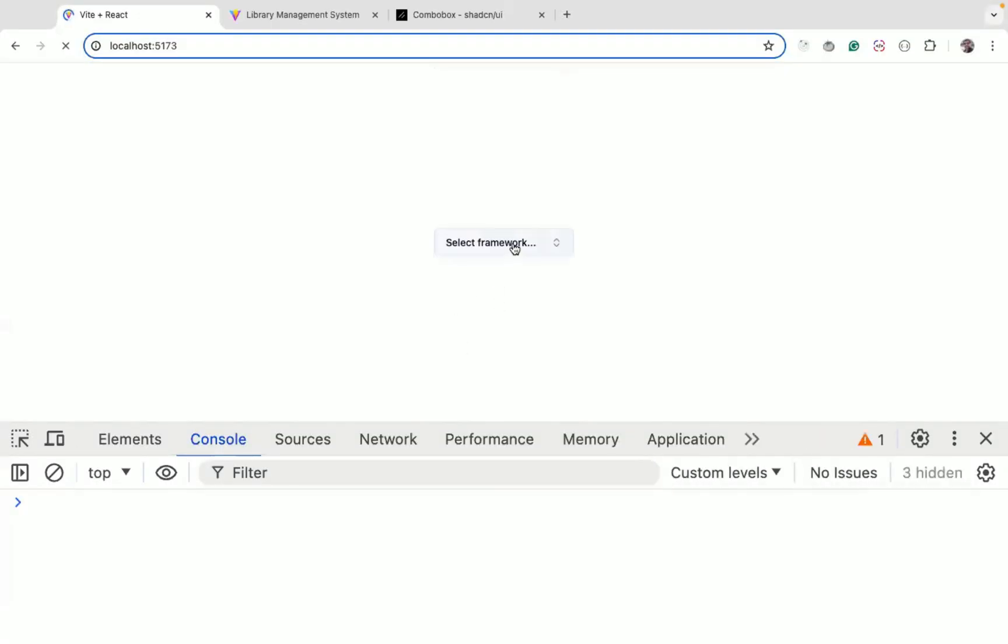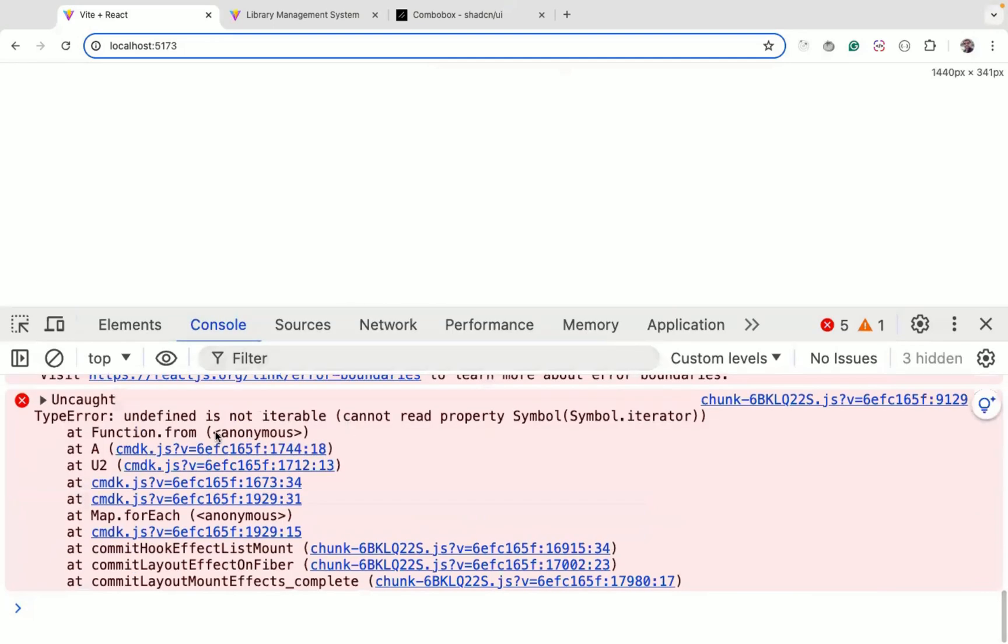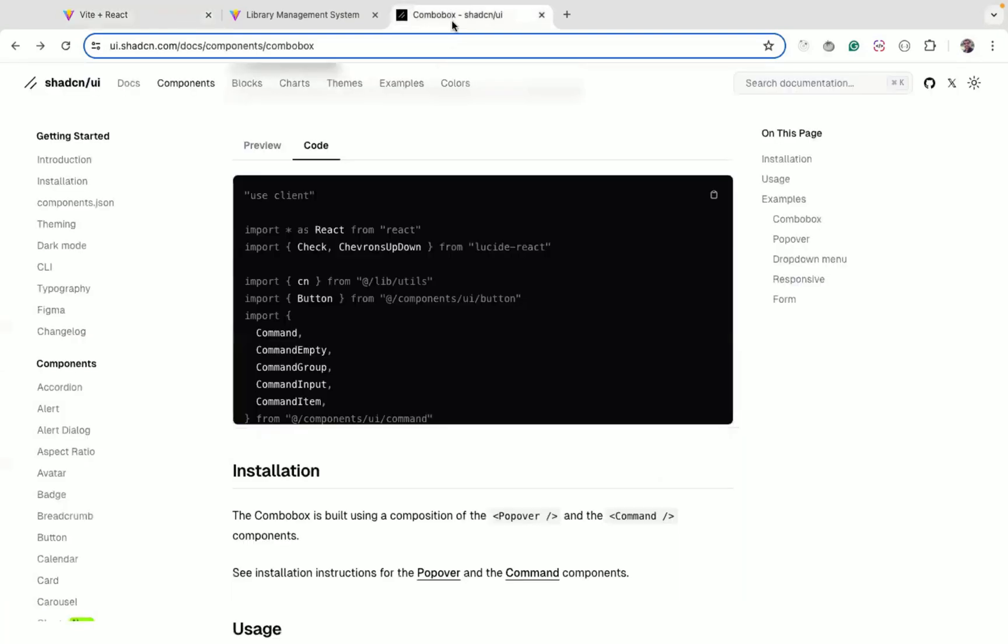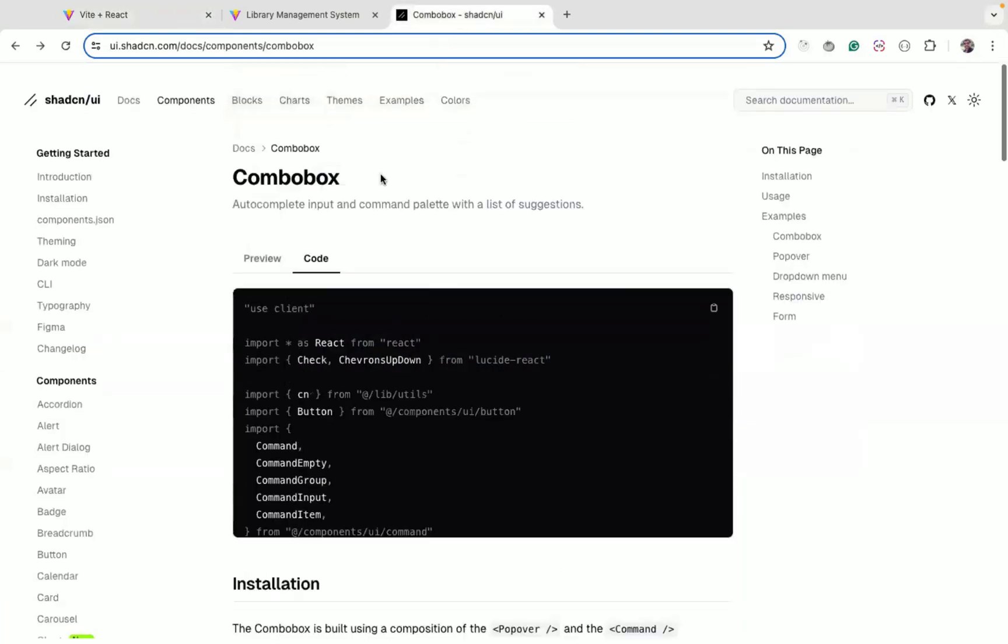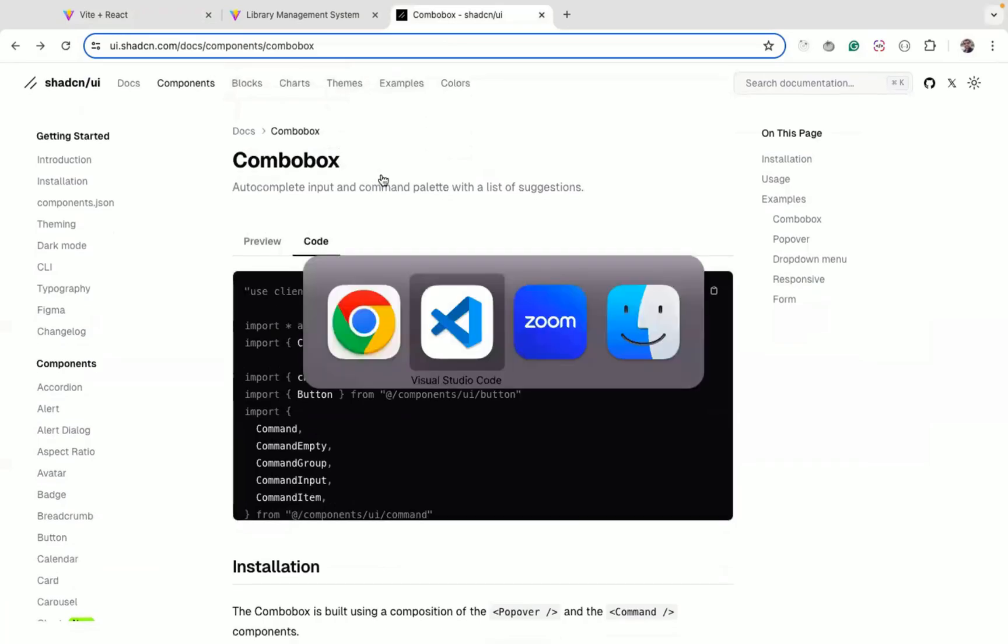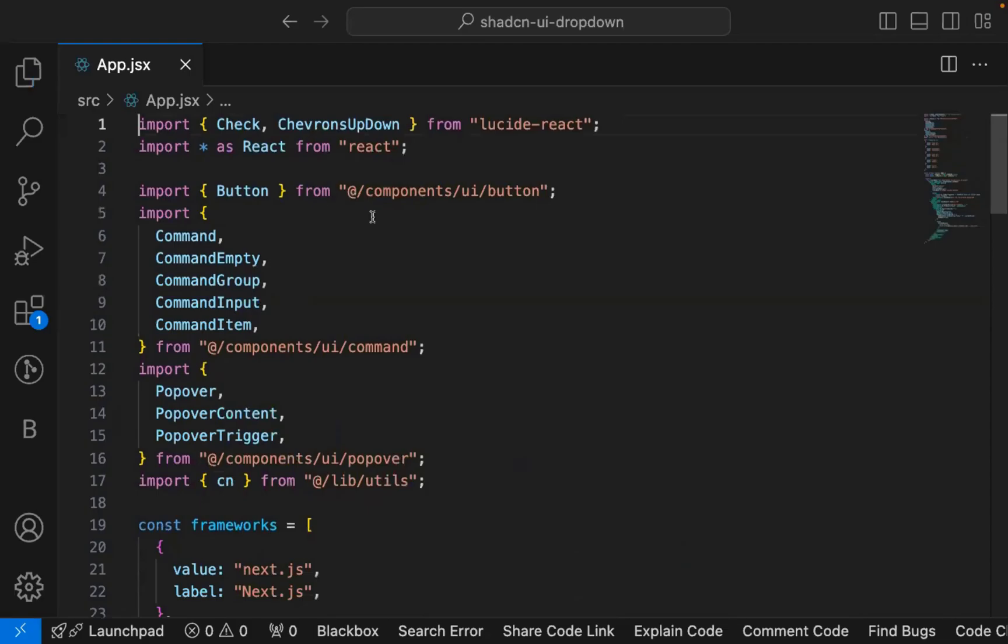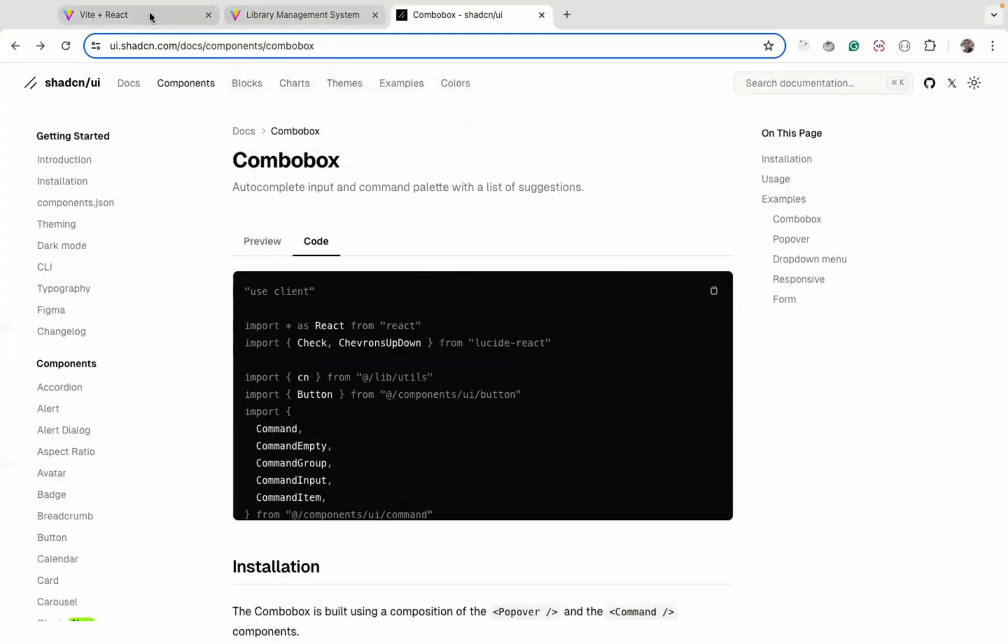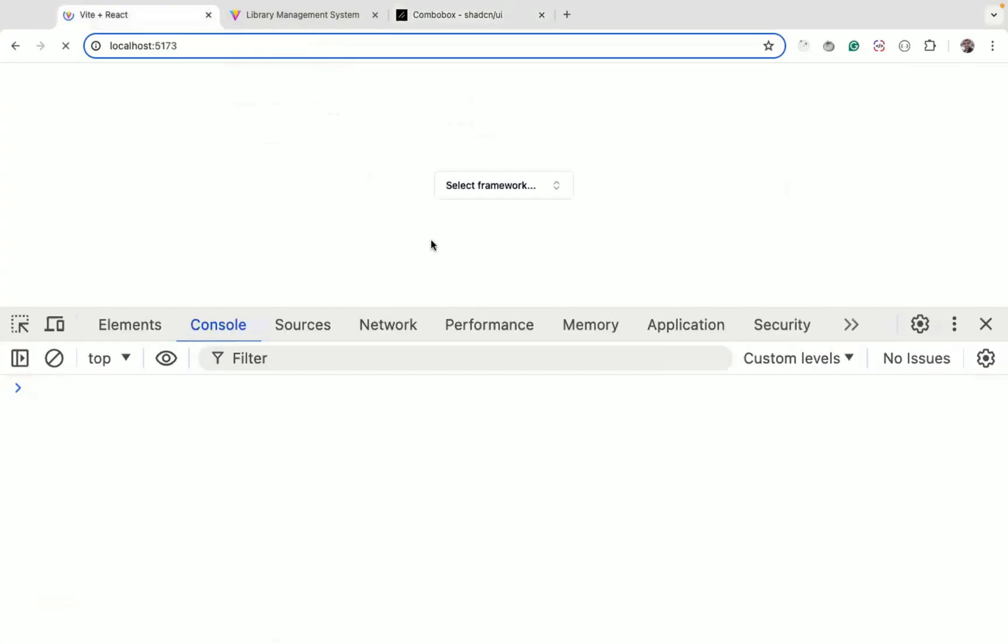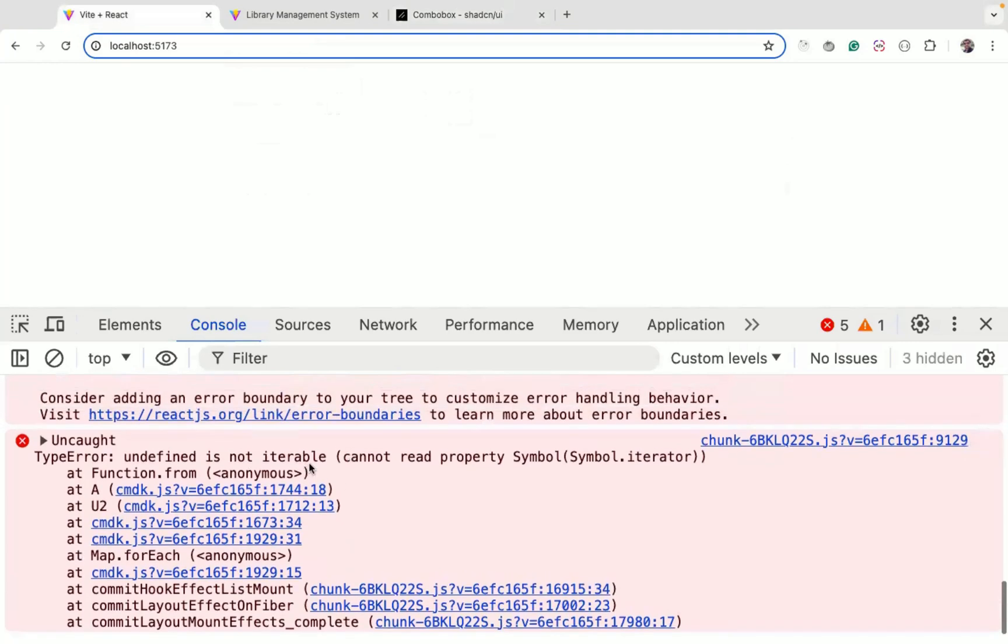So what is the error saying? Undefined is not iterable. We have copied the exact code as it is, only the use client is not required here so let me remove that use client, this is specific to Next.js. But even after removing that, if I refresh and click on this you can see we are getting the same error.